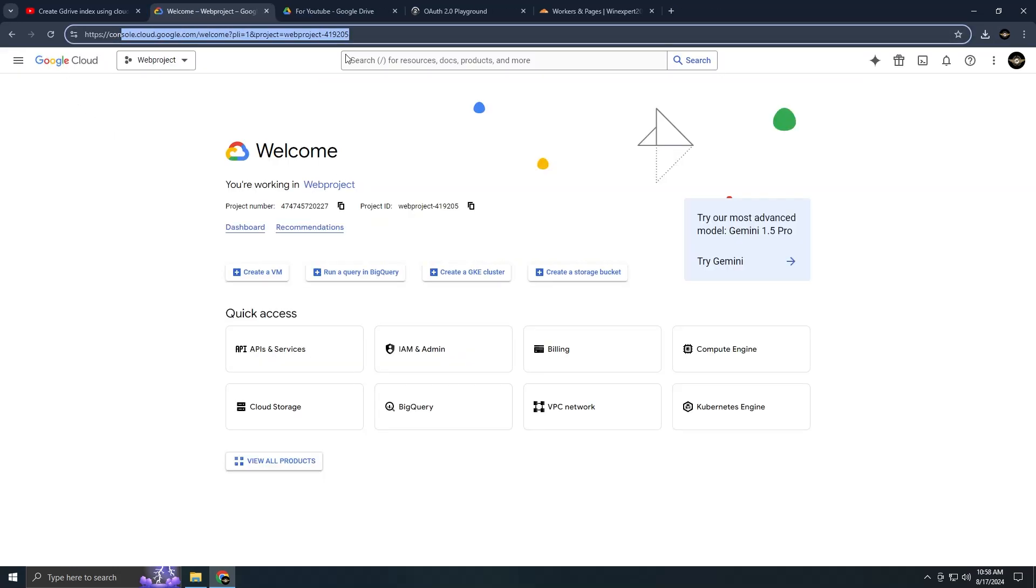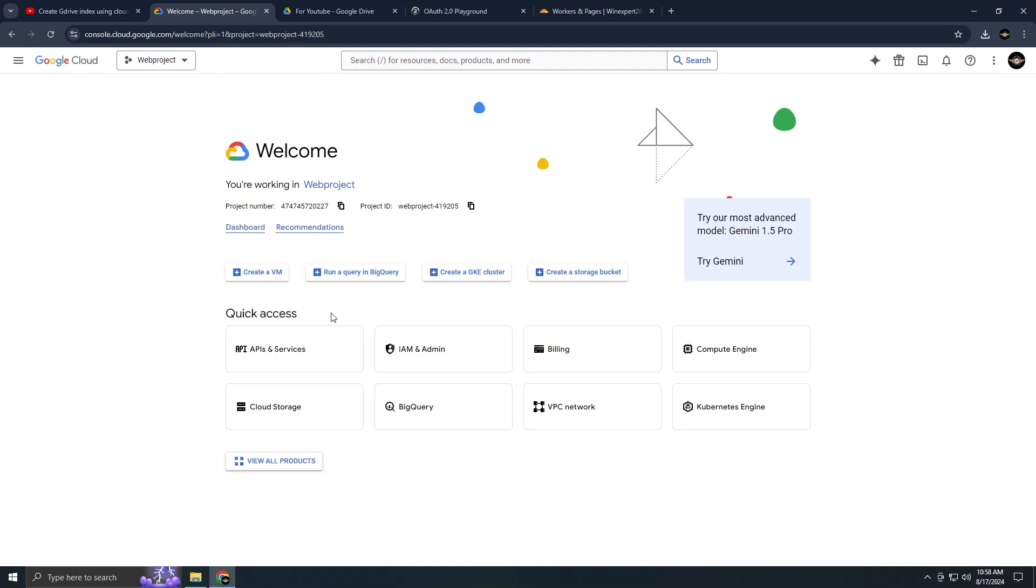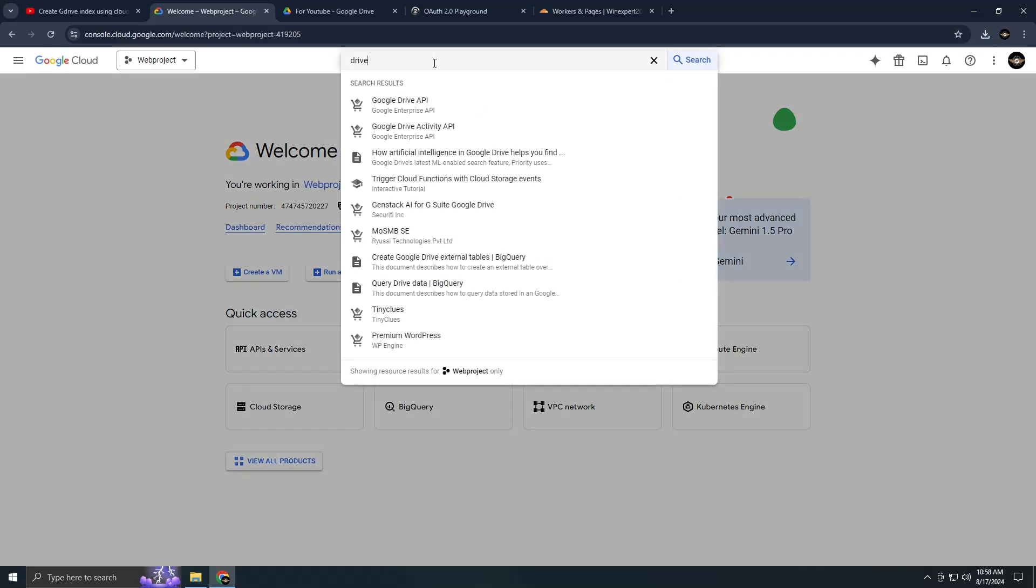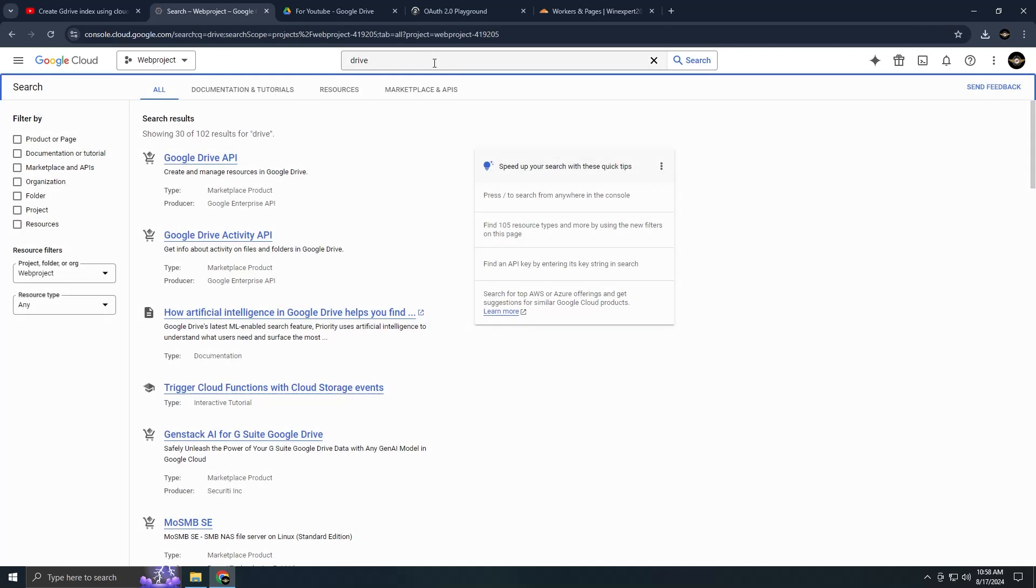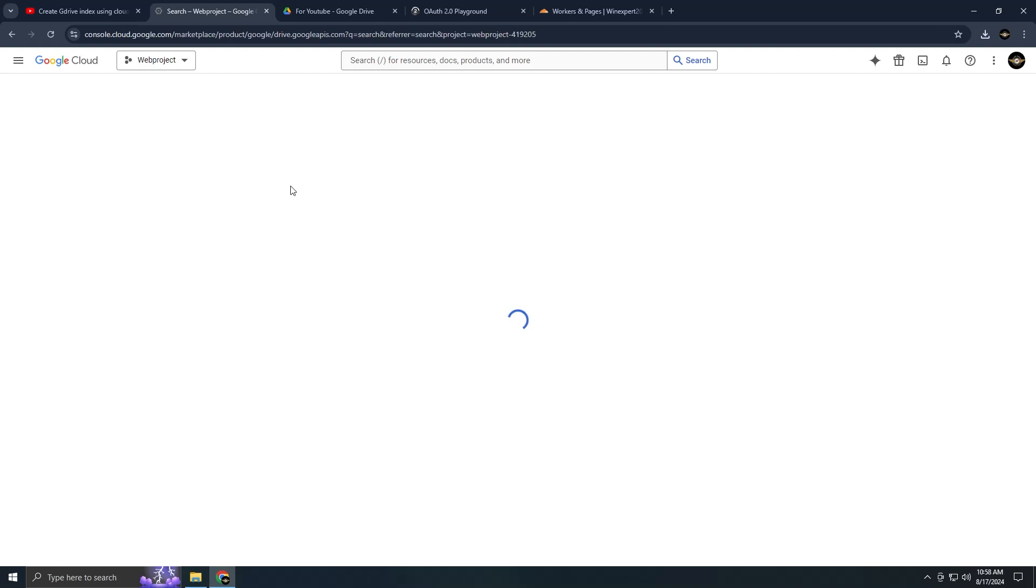Once you're in the Google Cloud console, search for Google Drive. After locating the Google Drive API, enable it. Then press the manage button.